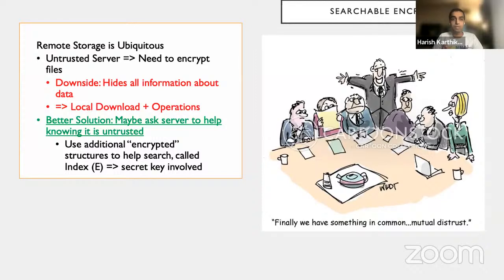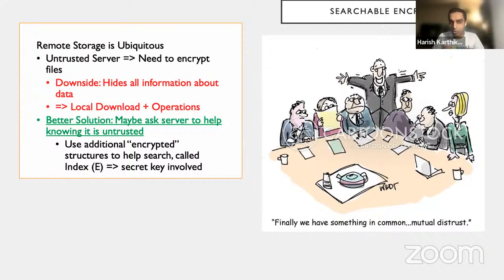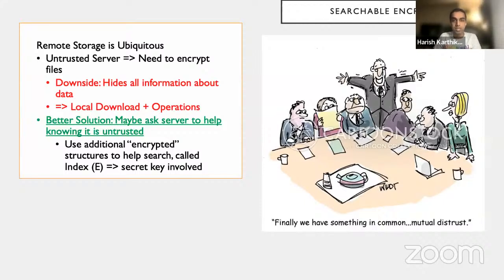Searchable encryption is popular because remote storage is ubiquitous. We don't trust the server, so we use encryption. But our encryption is perhaps too perfect — it hides all information about the data. If we want to search, we'd have to locally download everything. A better solution accounts for an untrusted server and uses additional encrypted structures called an index, with some secret key involved, operating in the paradigm that the server is untrusted.